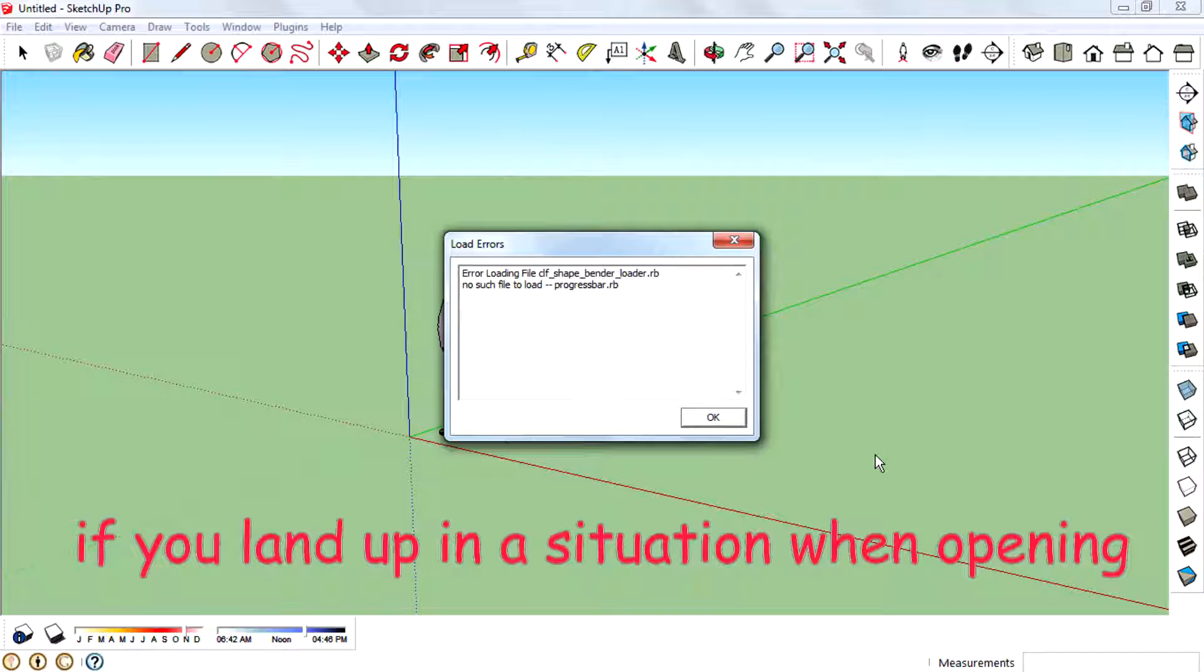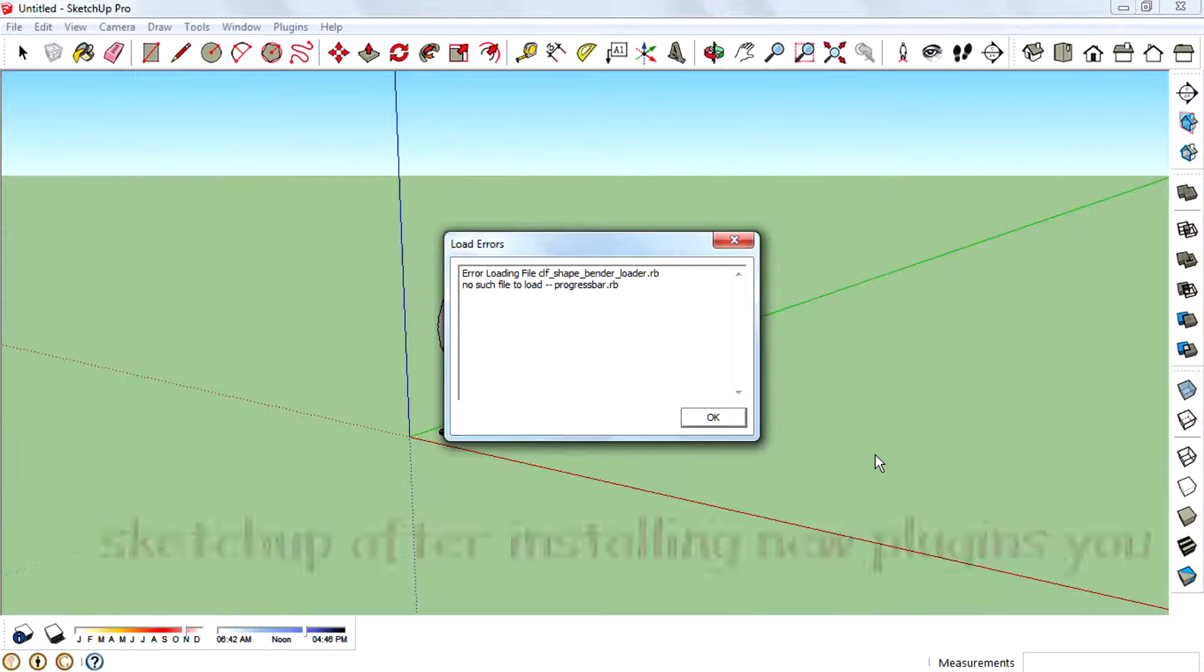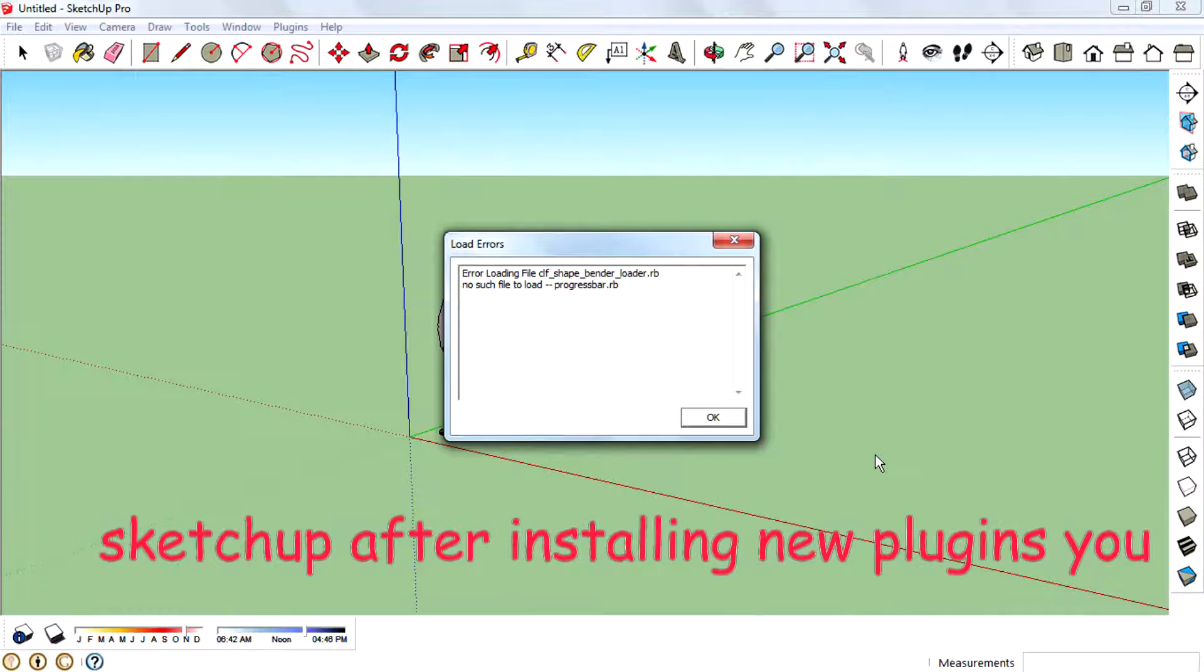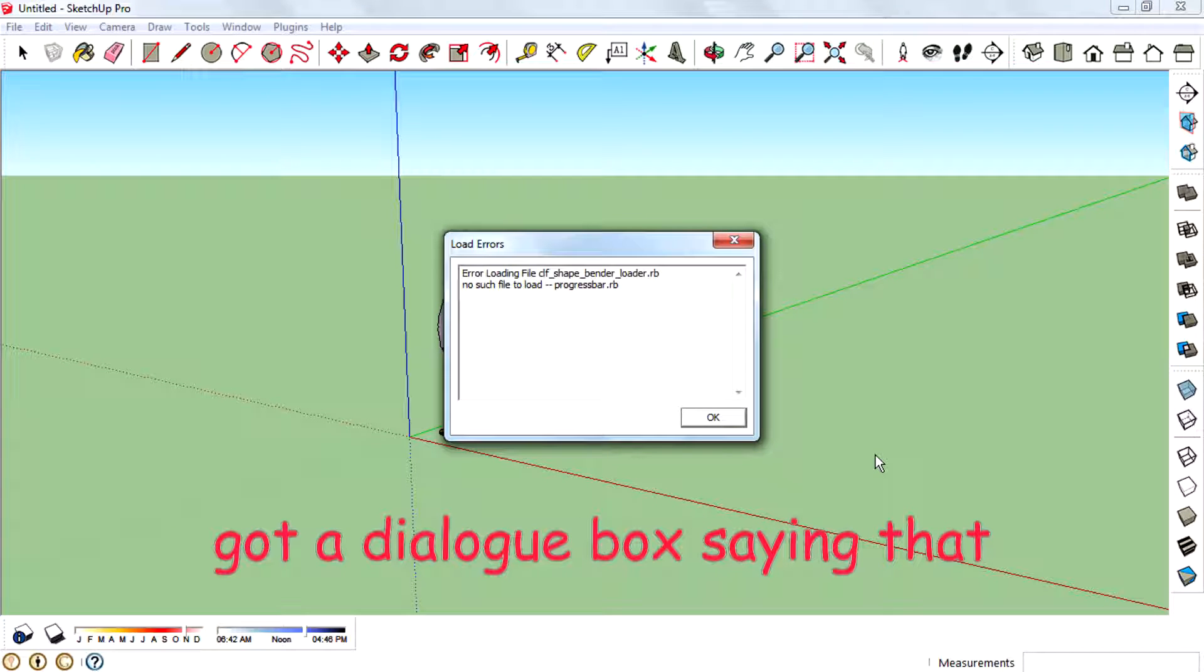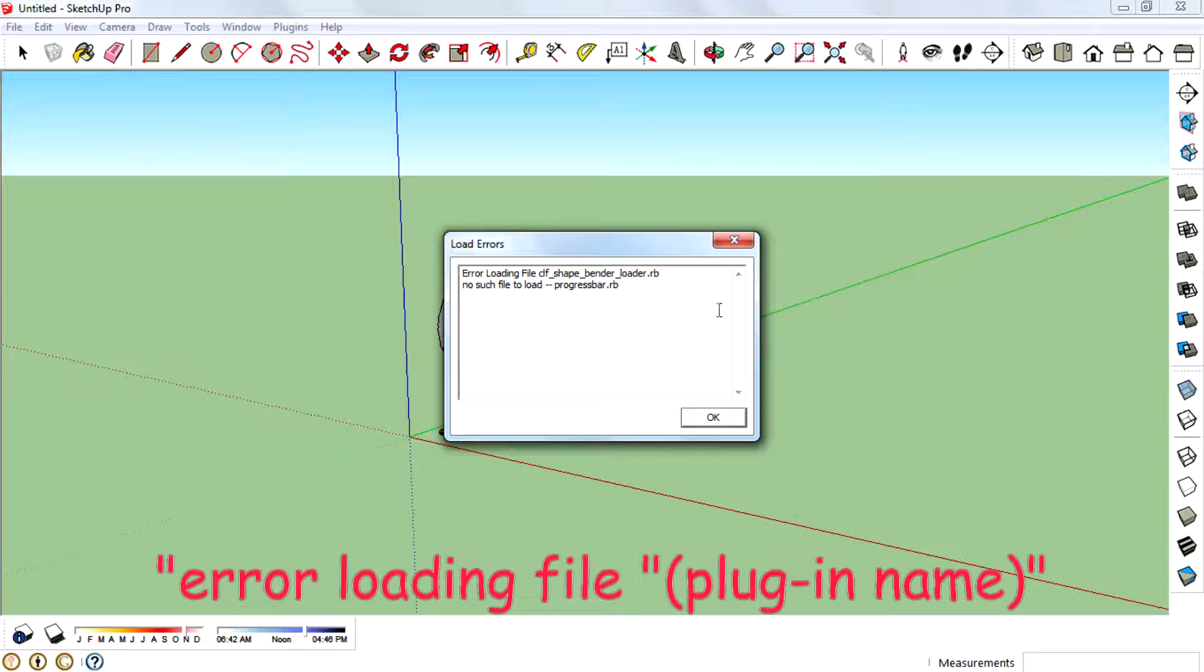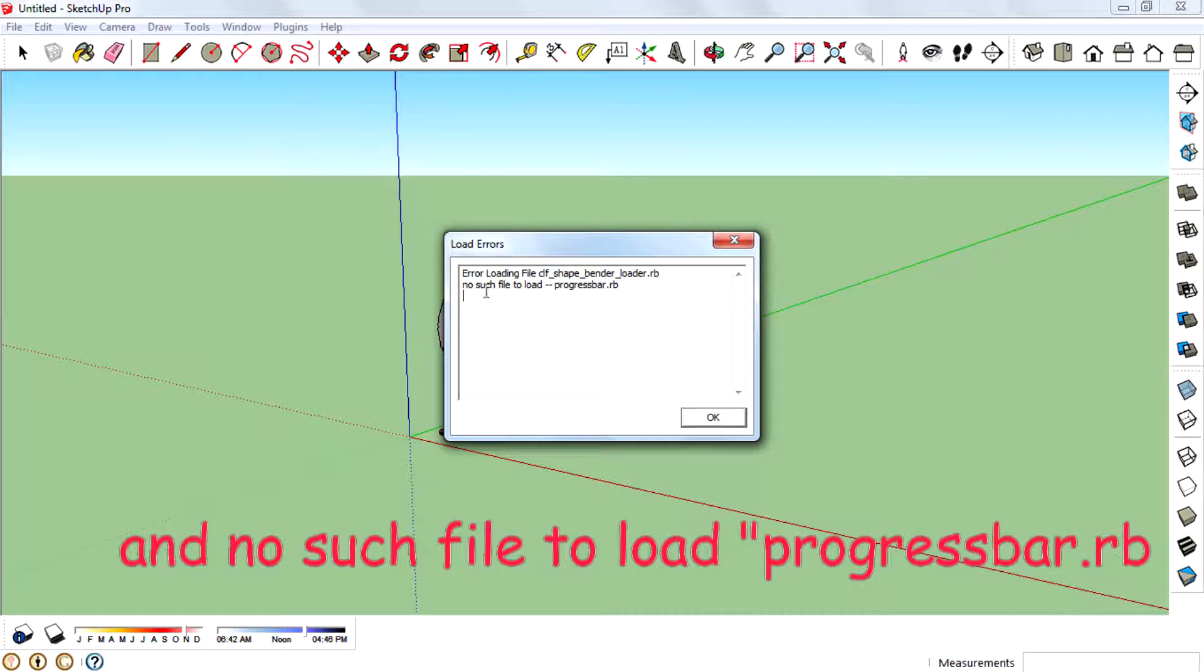If you land up in a situation when opening SketchUp after installing new plugins, you get a dialog box saying error loading file [plugin name] and no such file to load progressbar.rb.